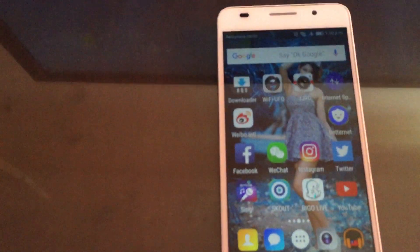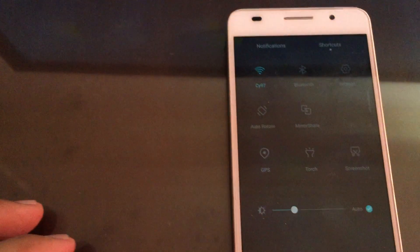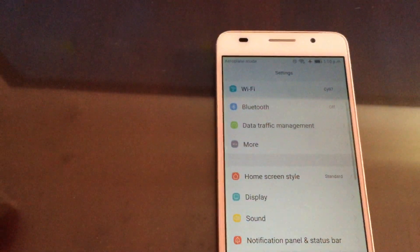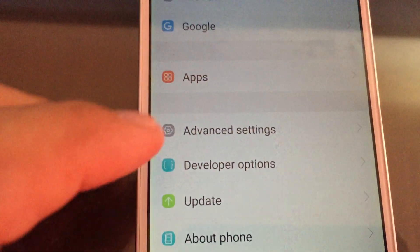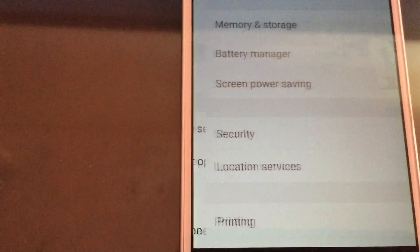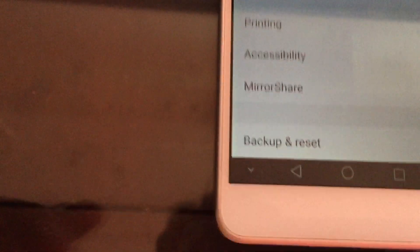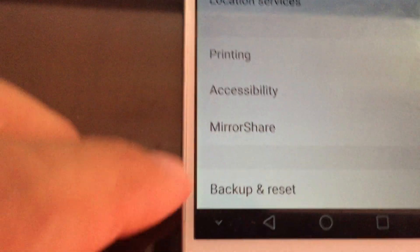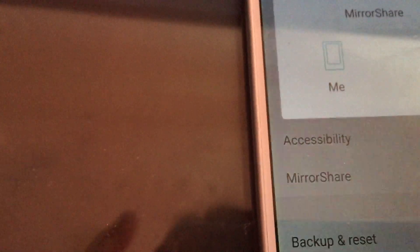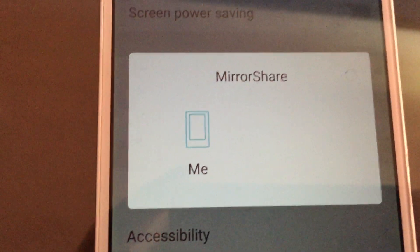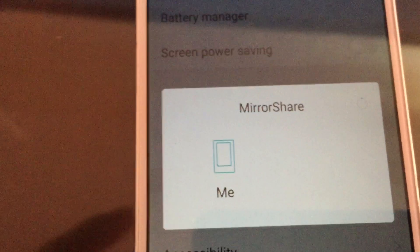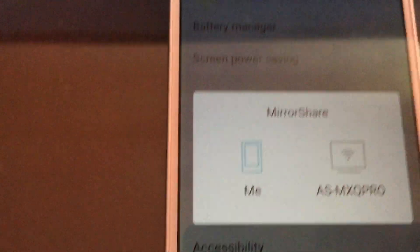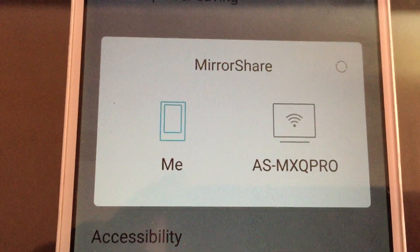Now go to your Huawei phone, go to Settings, then after that you go to Advanced Settings and scroll down and go to Mirror Shape. Okay, so when you go to Mirror Shape you will see that your TV box appears.